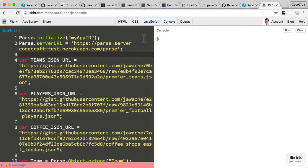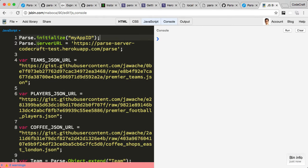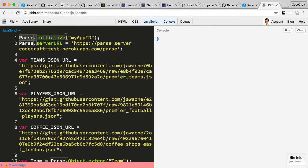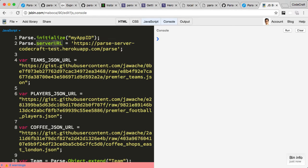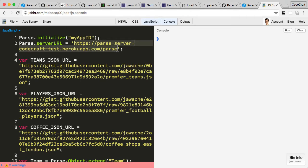To initialize your Parse client library, we do Parse.initialize and parse in the application ID. I'm just using my app ID—this should be something more private for you. We also need to tell Parse which server we're going to be using by parsing in the server URL.